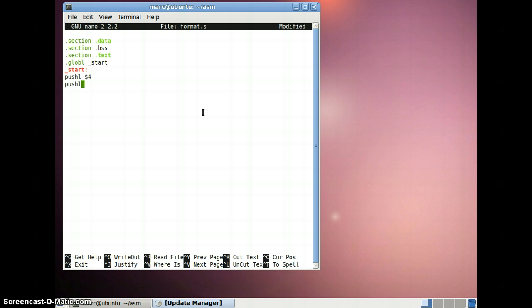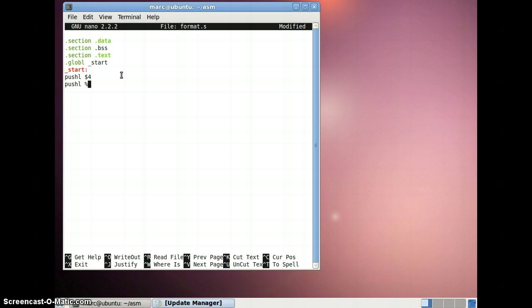Starting with the stack setup — after pushing EBP you can follow any convention; it's not mandatory to push EBP at the initial stage of the program only. You can follow it up afterwards also. Here I'm pushing EBP onto the stack and moving my stack pointer to my base pointer.